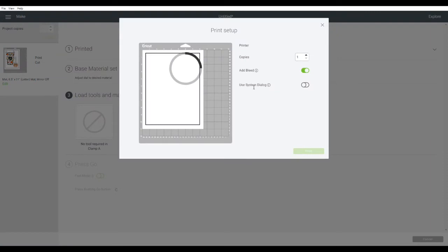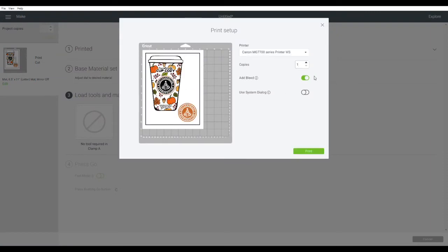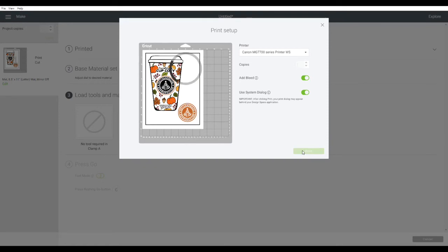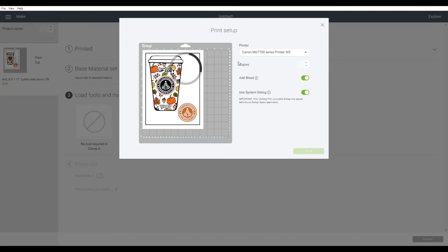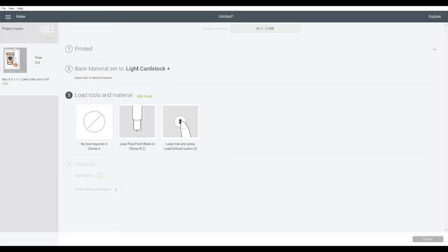After you click the send to printer button, this print setup's going to pop up. You want to make sure that the add bleed is toggled on and use the system dialog box is toggled. That way you're going to use your printer's own dialog box. Mine's not showing up here for some reason—you guys can't see it in my recording—but you want to change your settings here so you can make sure that you have the highest quality print. You can also adjust the number of copies that you want printed at this time.